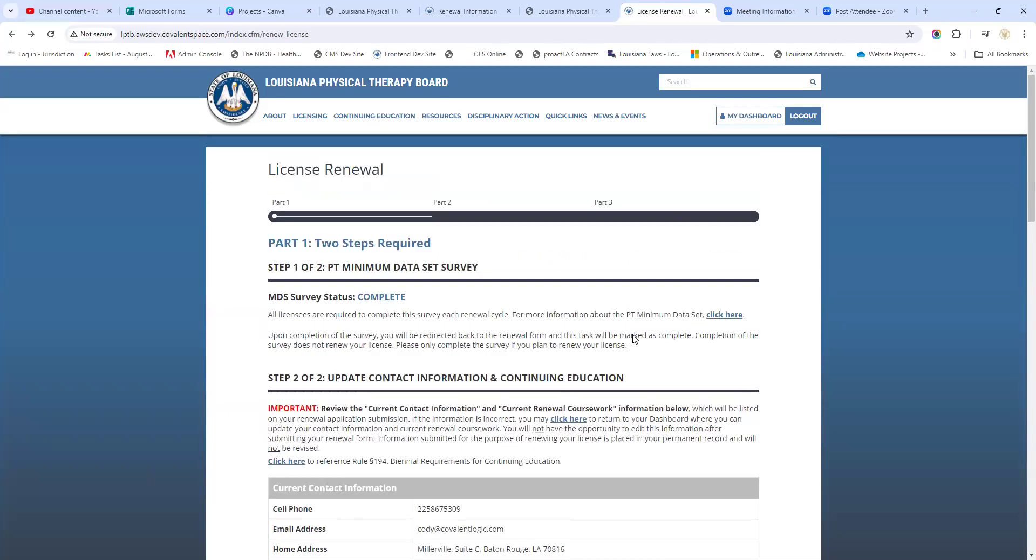Essentially that's all this video was - just to give you a quick peek at what it looks like to renew your license. I hope that this helped you. If you have any questions, make sure that you reach out to us and we'll be happy to guide you along your way. Thanks so much.